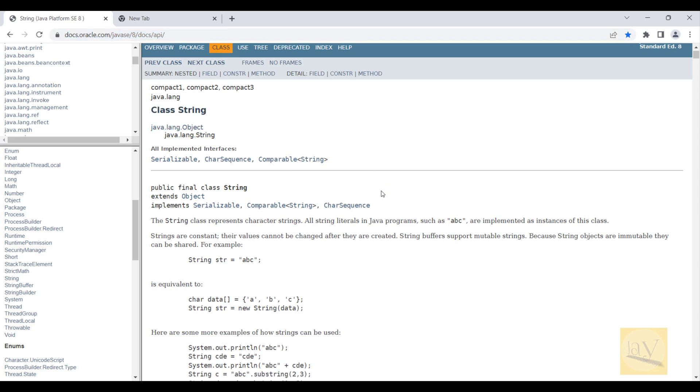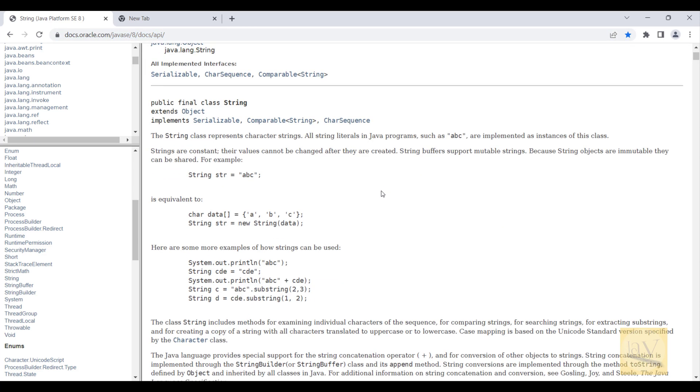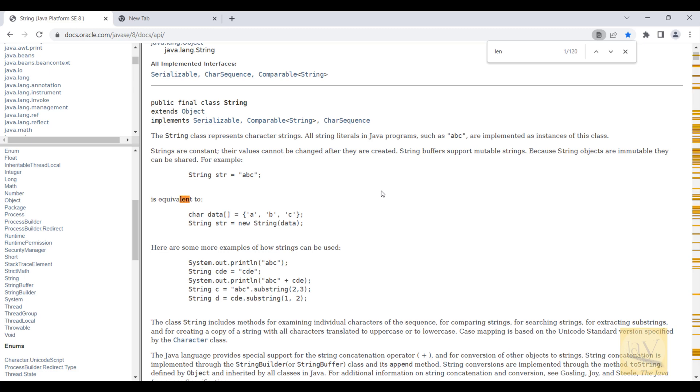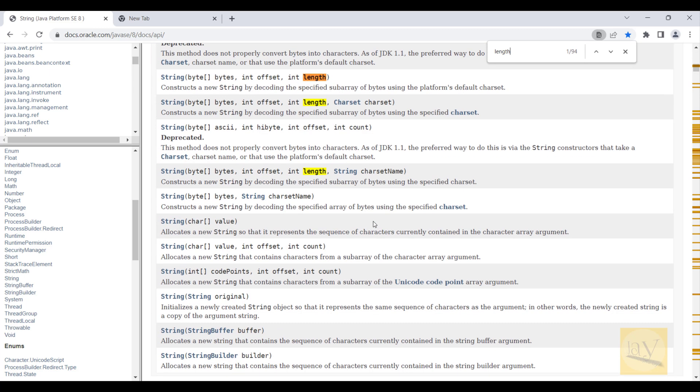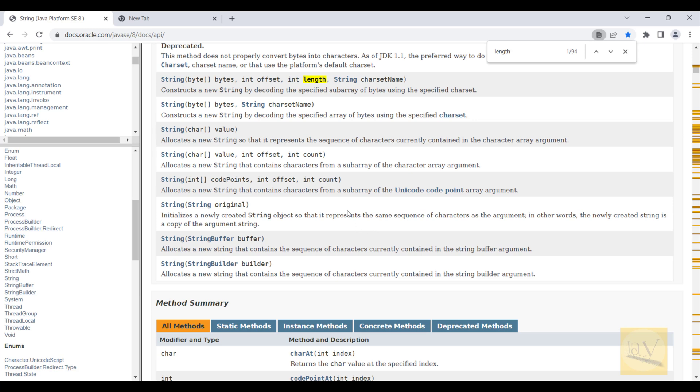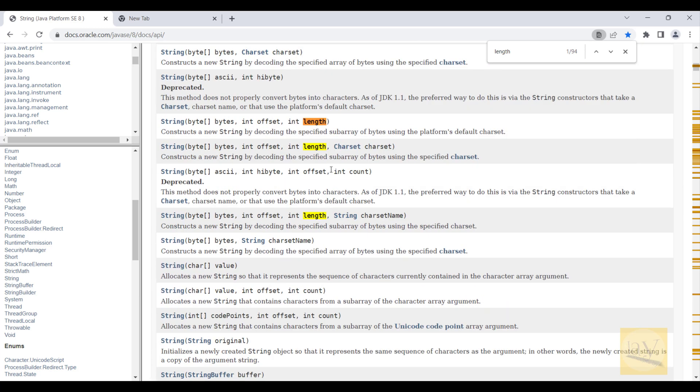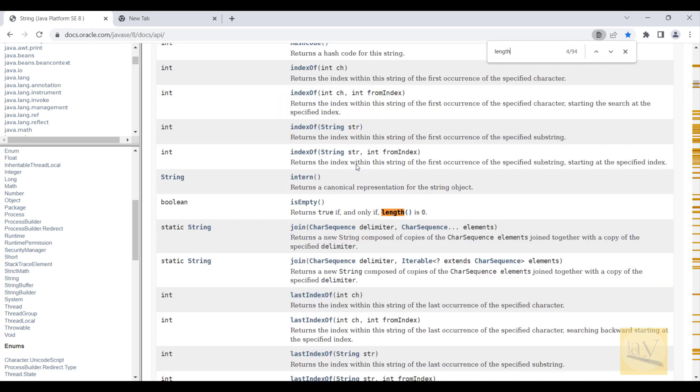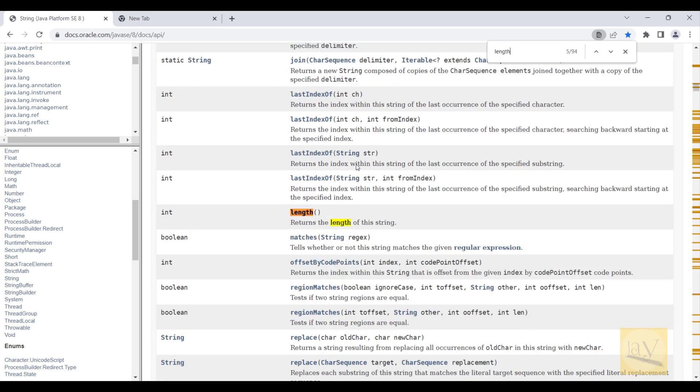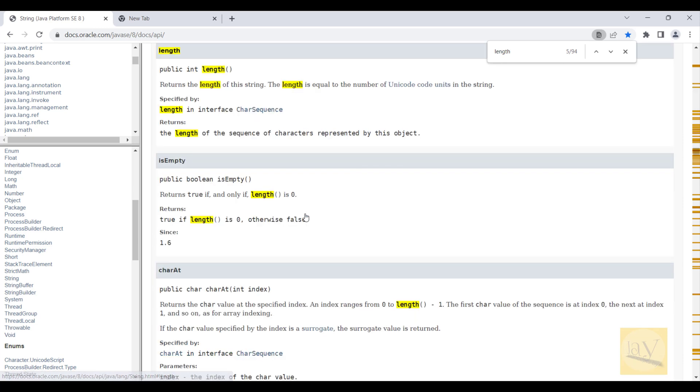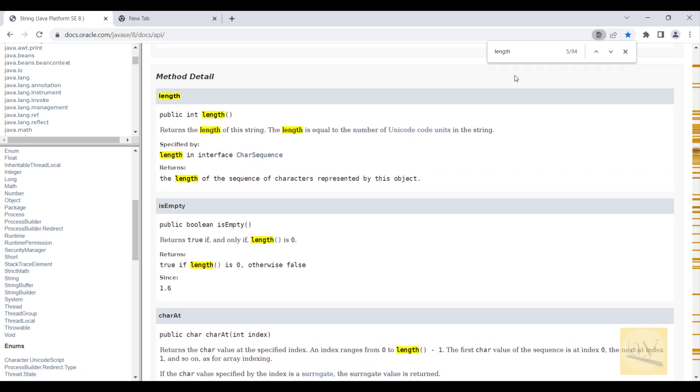So just hit on your keyboard Ctrl+F and you can search length method, L-E-N-G-T-H. I already discussed about this length method in Java API presentation. Just enter.